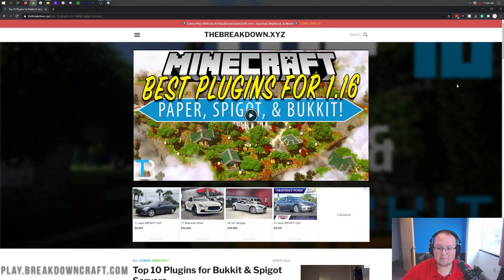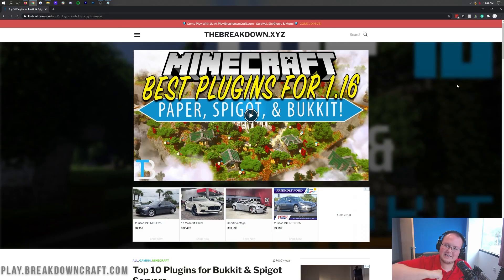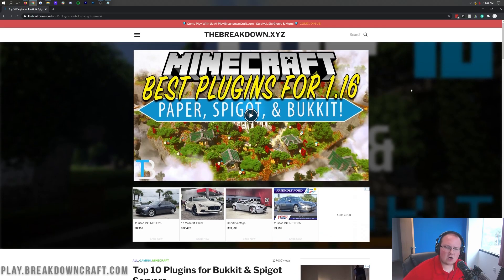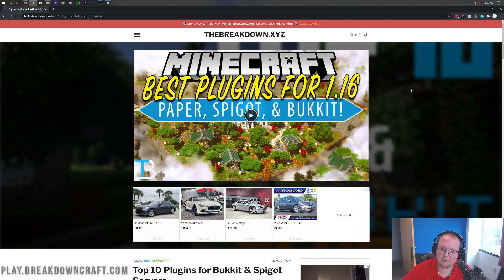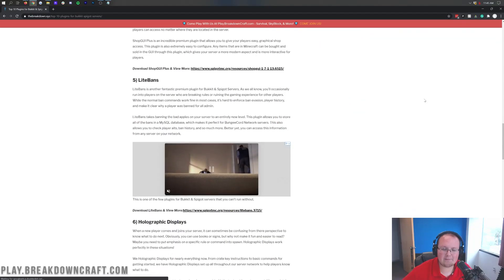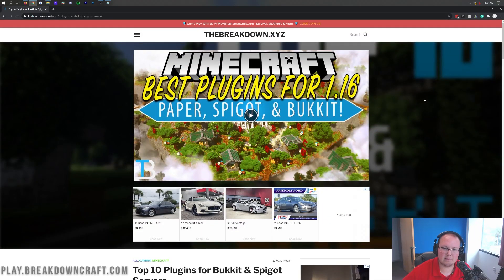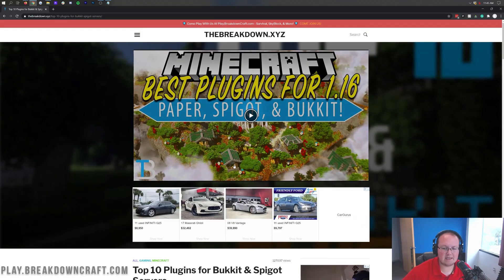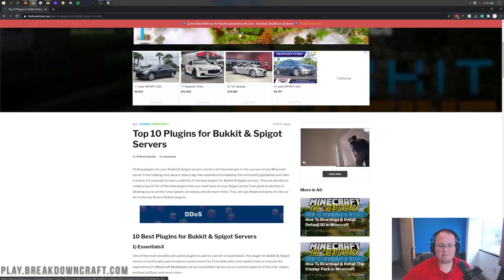Let's go ahead and download some plugins. If you go to the third link in the description down below, it will take you to where you can get your plugins for 1.16. Pretty much all 1.16 plugins work in 1.16.3, and all the plugins on this list have been completely updated and are working in 1.16.3 as well.